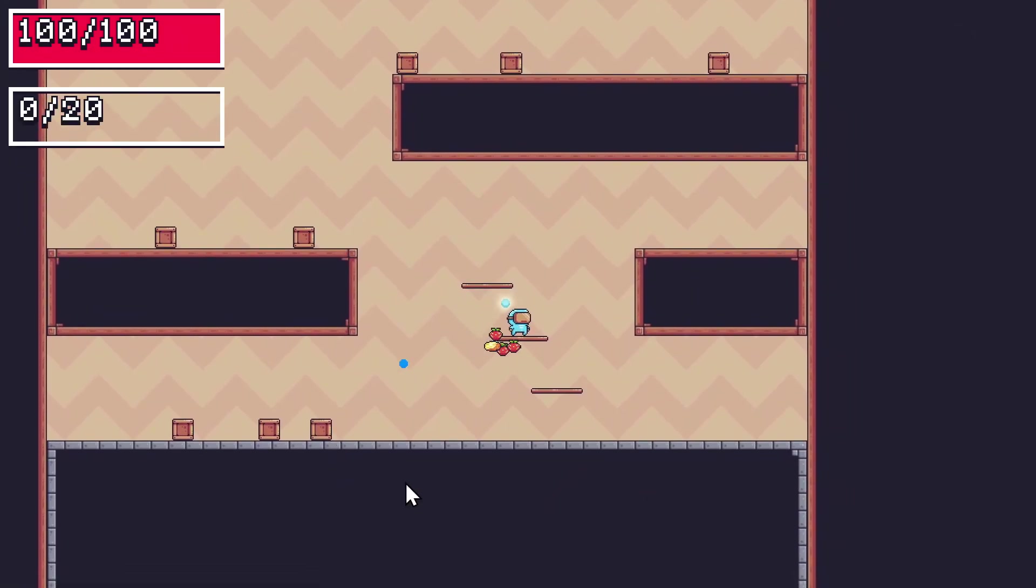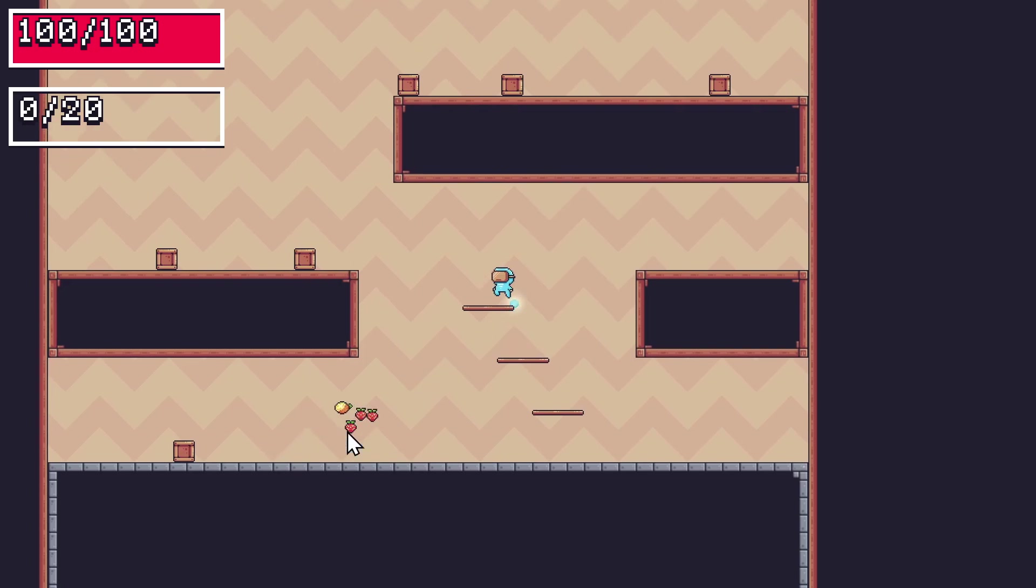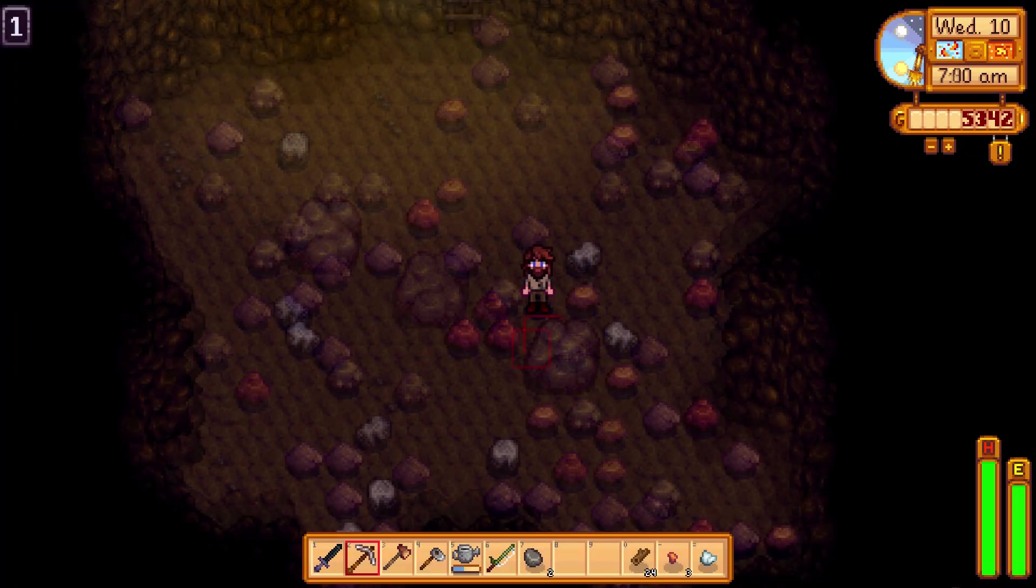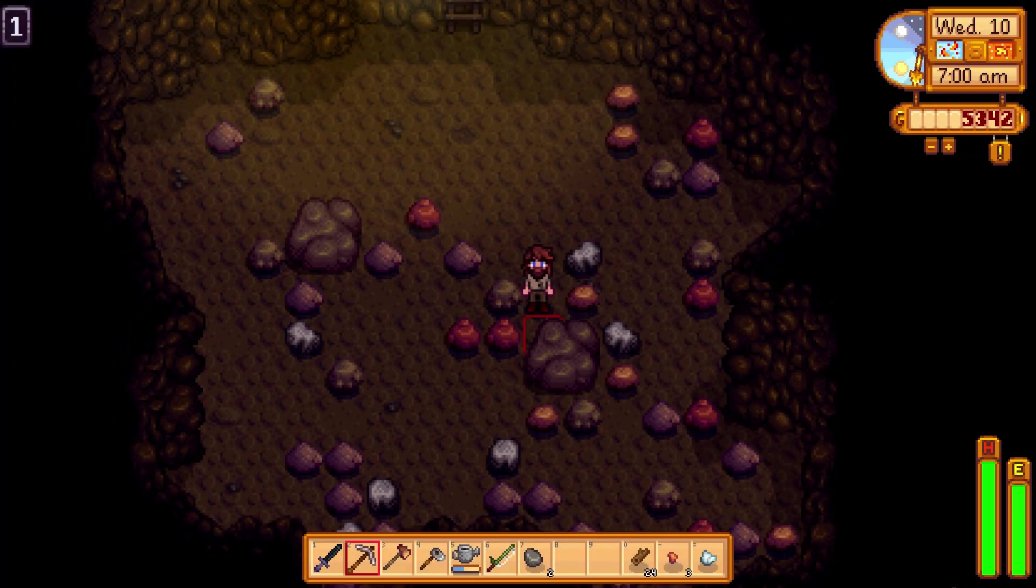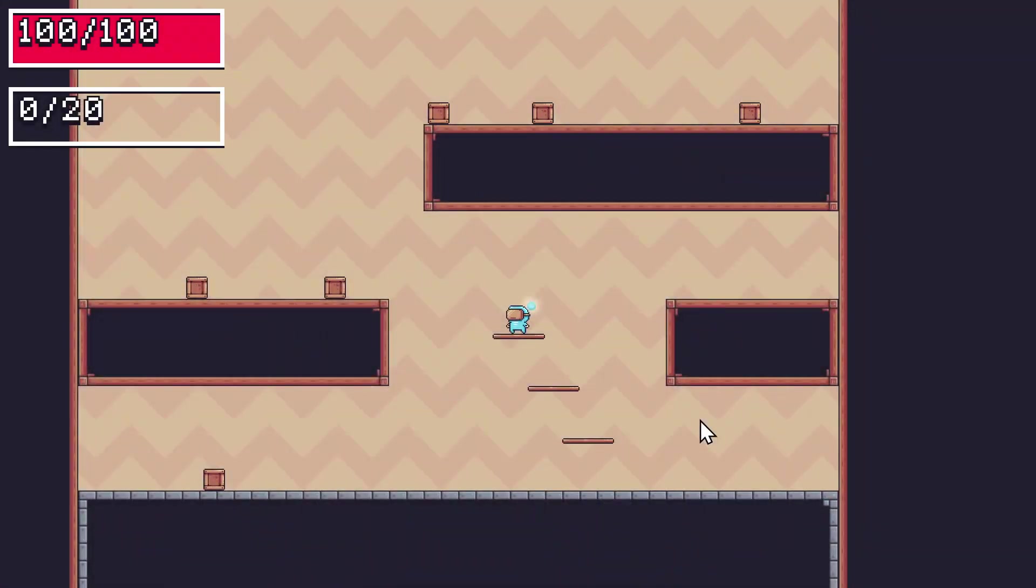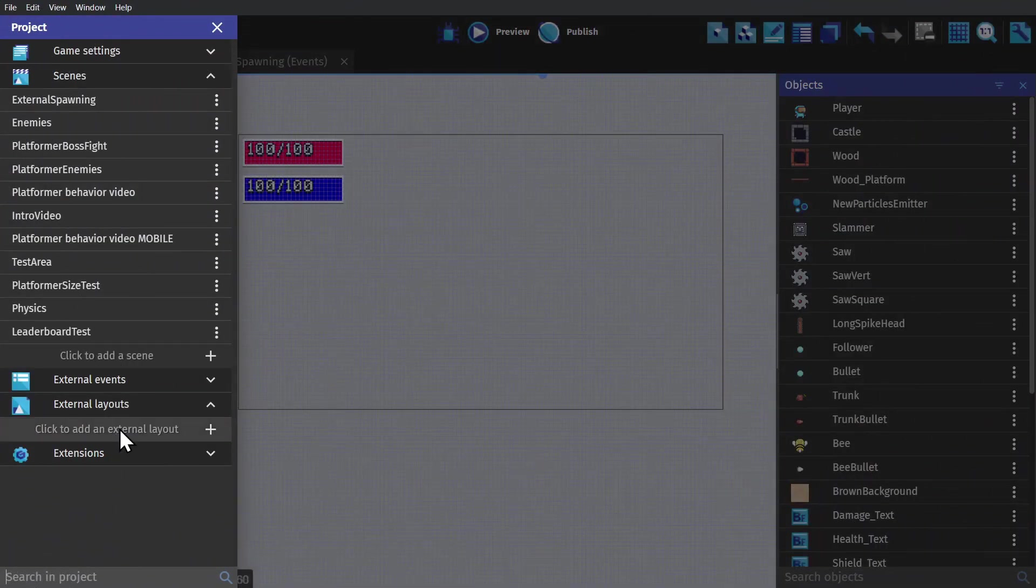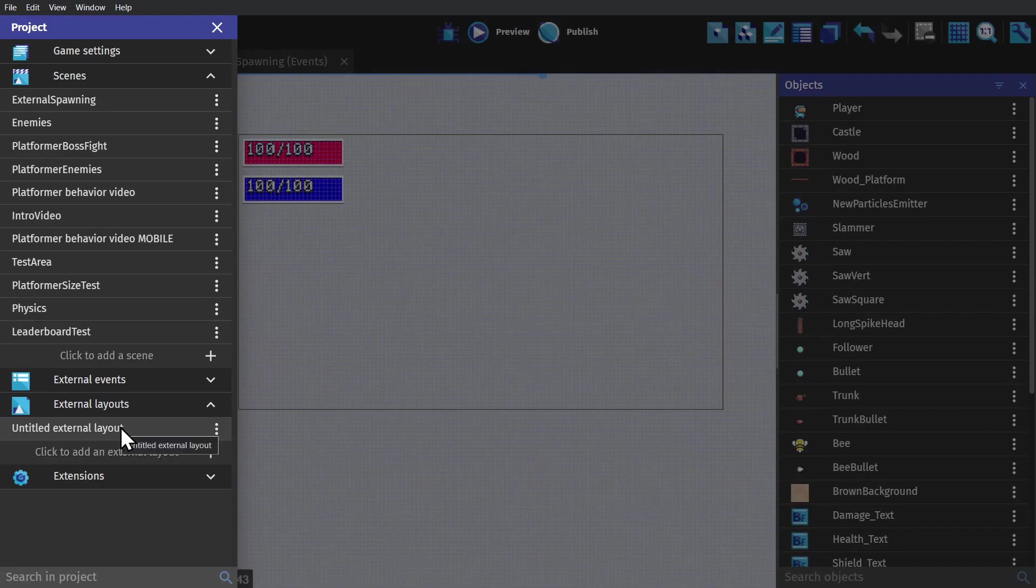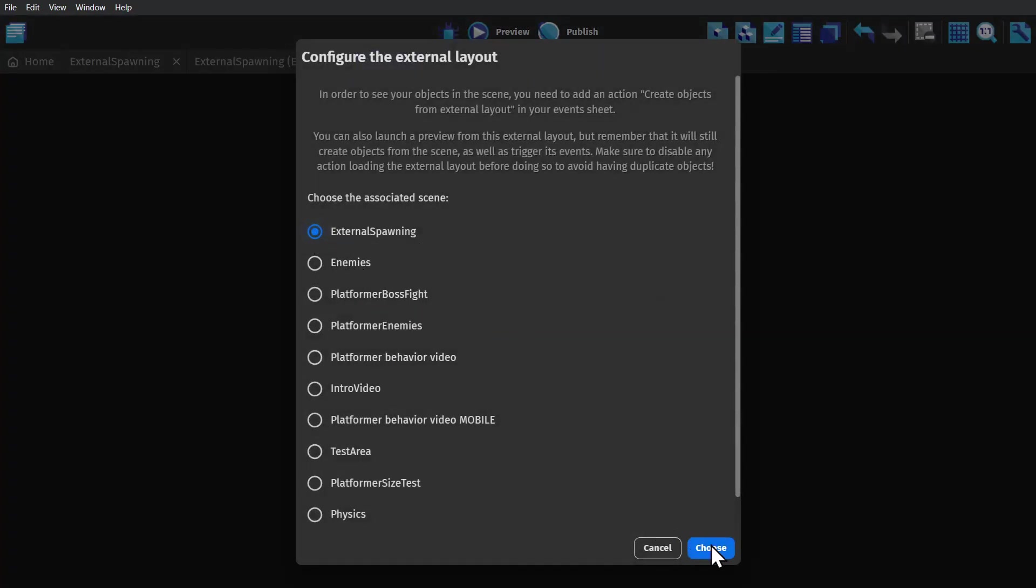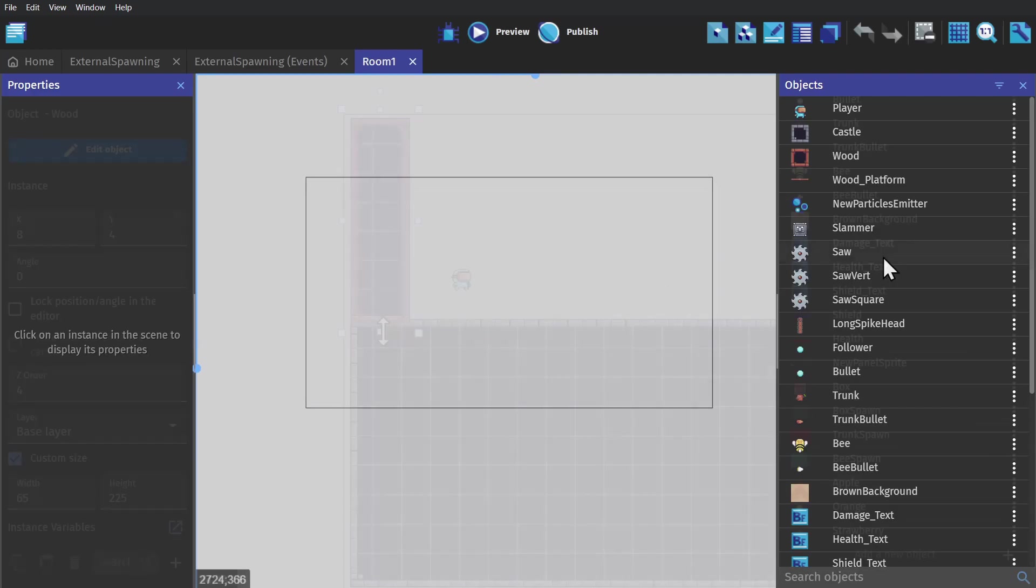And speaking of Stardew Valley creating a room and then randomizing where everything is inside of the room, we can do something similar in GDevelop with external layouts. Open the project manager. Click to add an external layout. Open that layout and link it to the scene and then build a level inside of that layout.